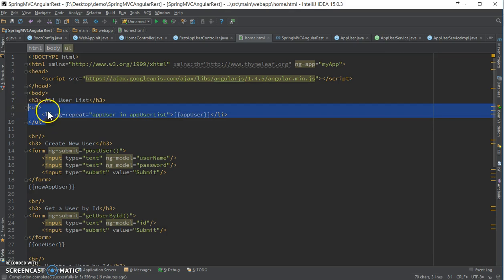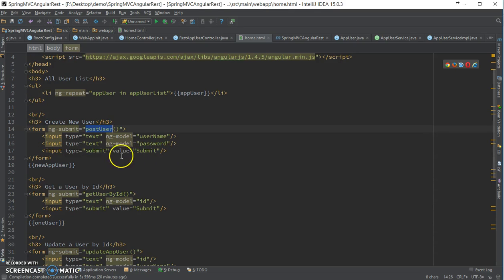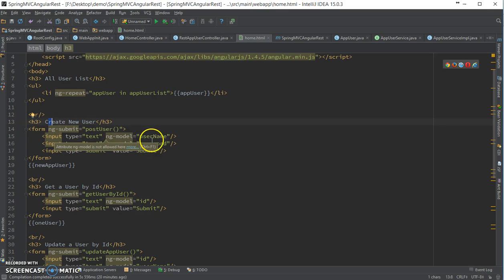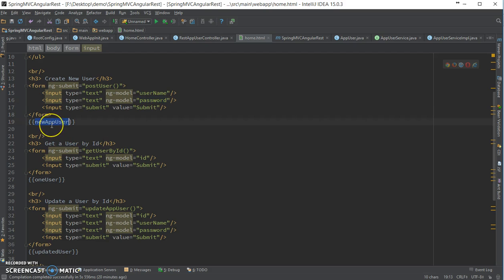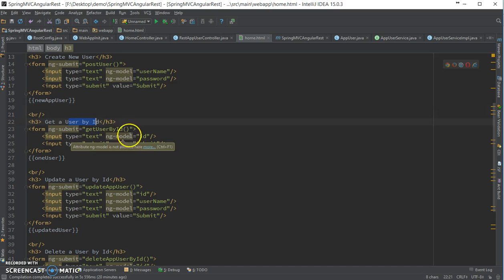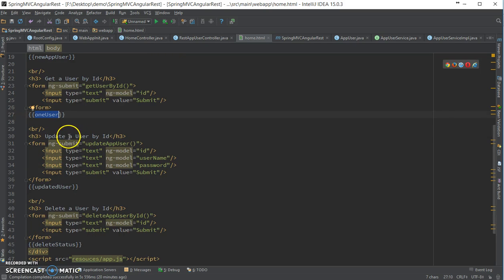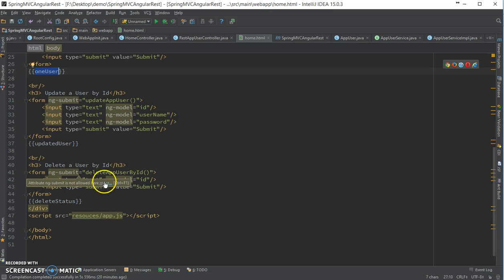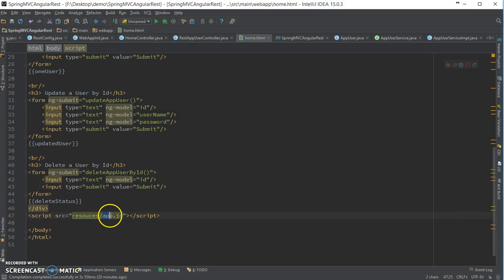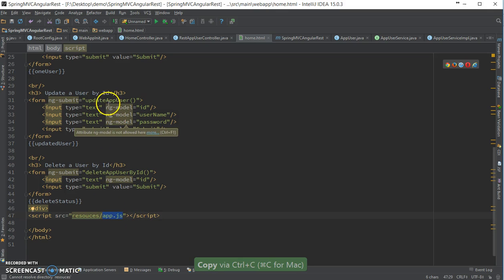So here first I'm going to display all users. Then I'm calling post user when this form is submitted for creating a new user, with username and password, then showing the new user. After that, getting user by ID using the same methods and showing that user. Same goes for updating and deleting. I need to create an app.js for handling all these methods.